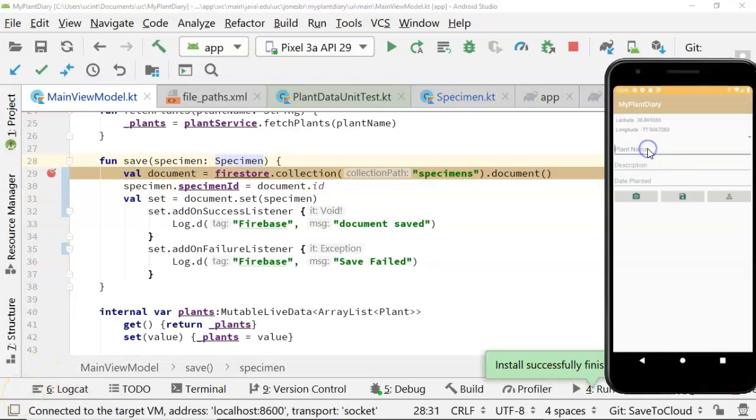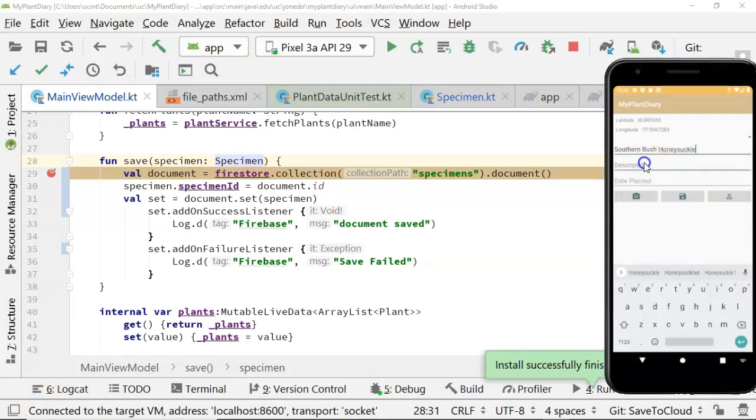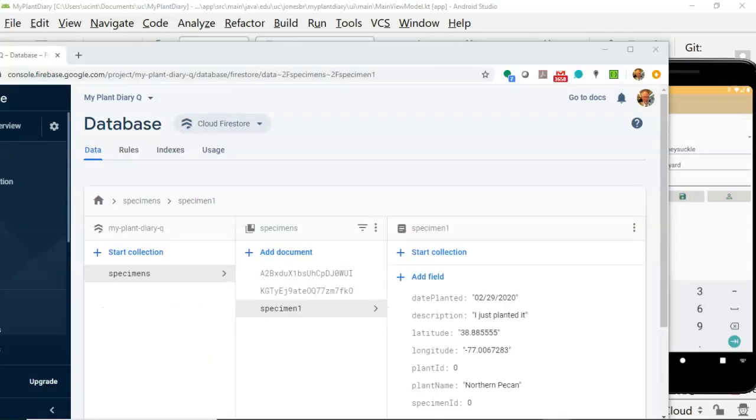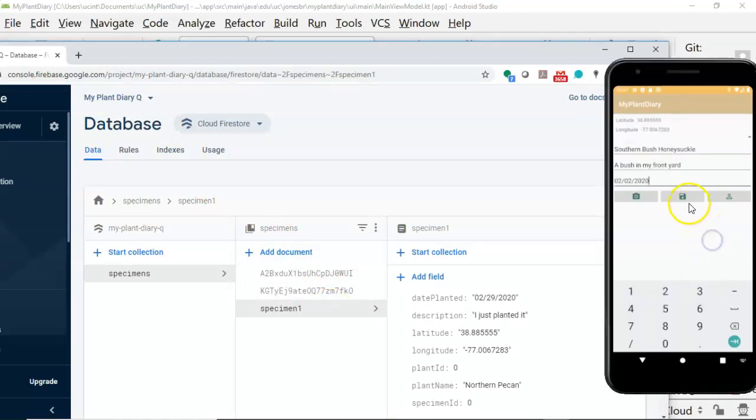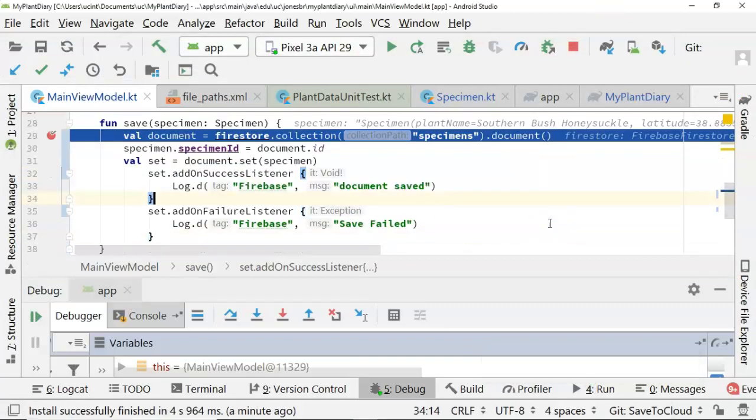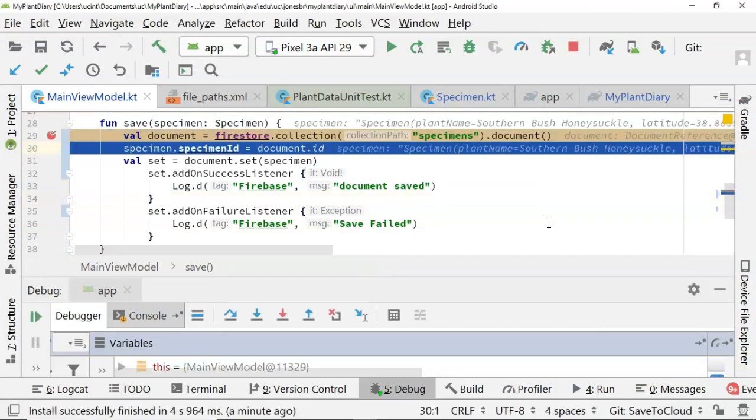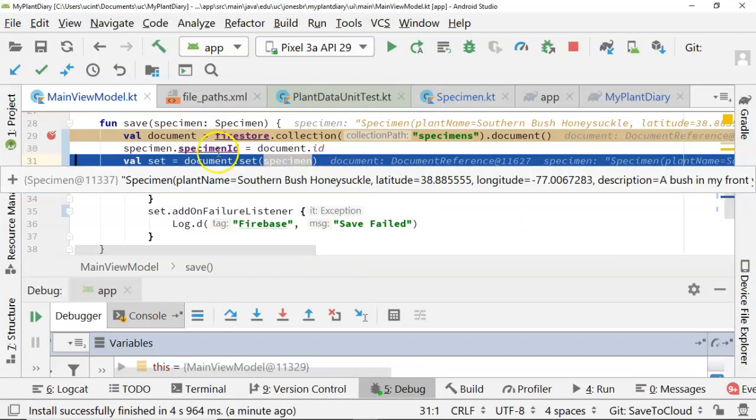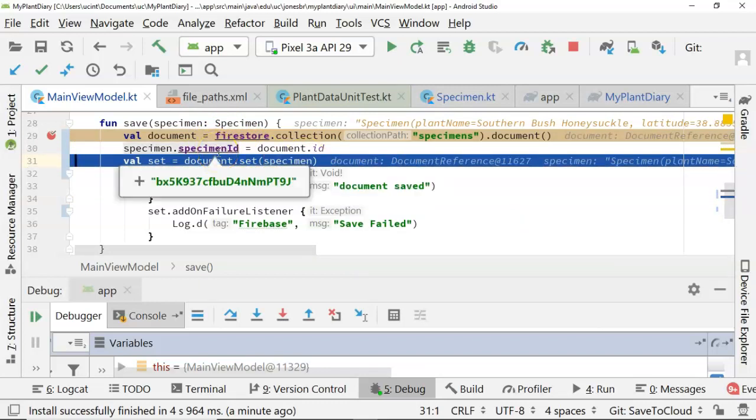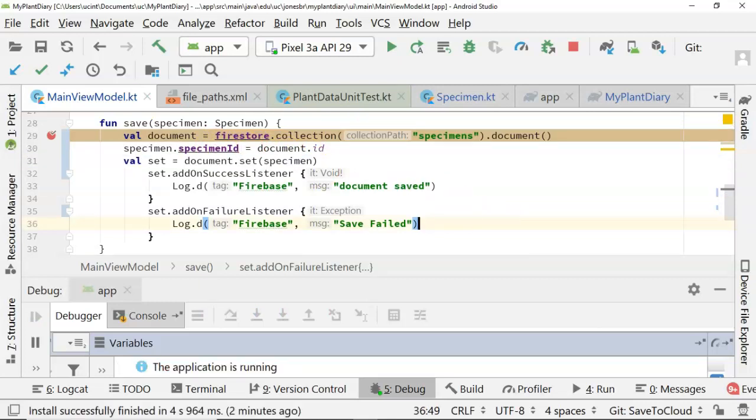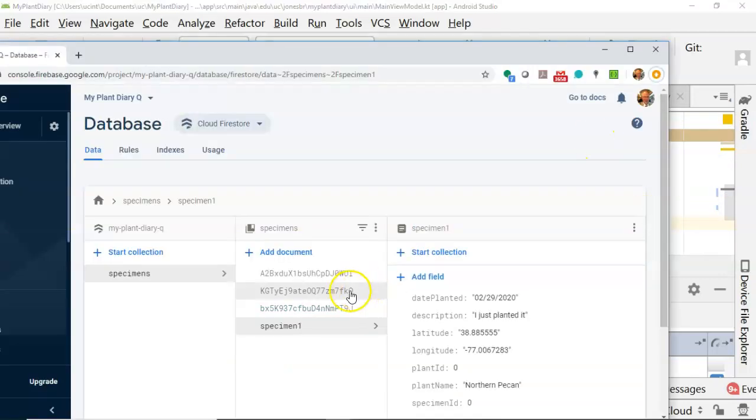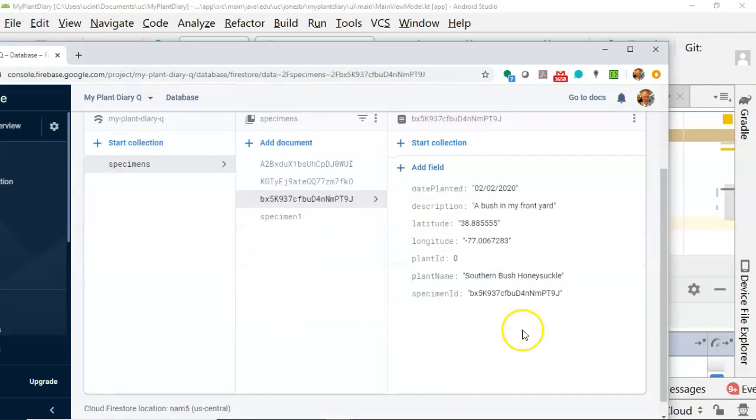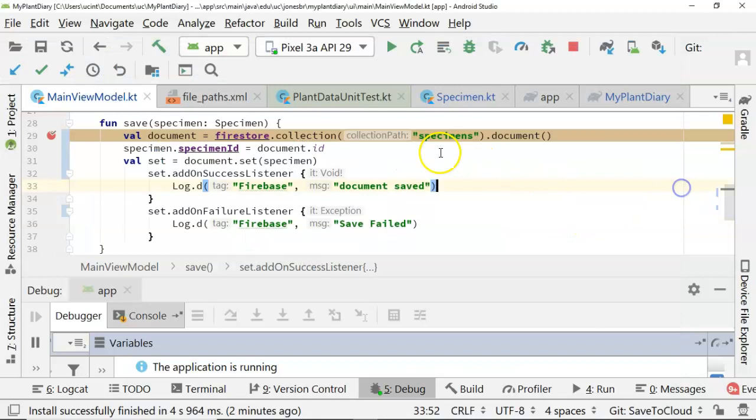To do that though, I do need to change it from an int to a string, just like so. We'll make the default like so. Because the unique identifier we get back from Firebase is not a number but indeed it is a string. Back to our main view model, we can say Specimen.SpecimenID equals Document ID. This isn't going to do anything to Firebase, but it will at least let us know we have a local copy of that unique ID. Let's take a look. The application's loaded. Southern Bush Honeysuckle. Description: A bush in my front yard. They planted again. Let's watch what happens when we choose save. First, show our current state of Firebase - you notice we have three items in our database. I choose save. The debugger breakpoint hits, so I go ahead and choose F8. Now let's see SpecimenDocumentID. What's in our document ID? BX5K937 and so forth. We'll go ahead and choose F9.